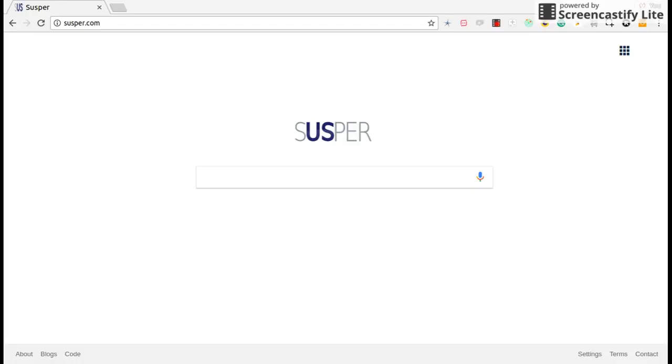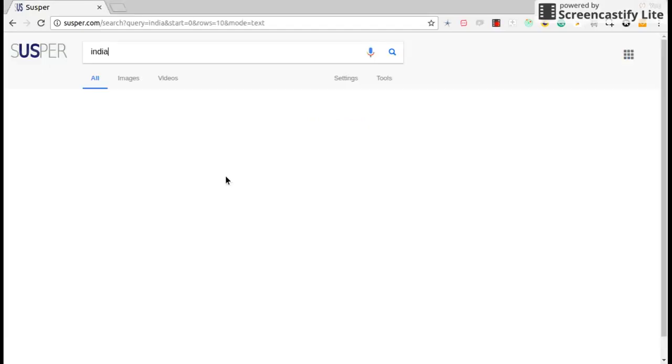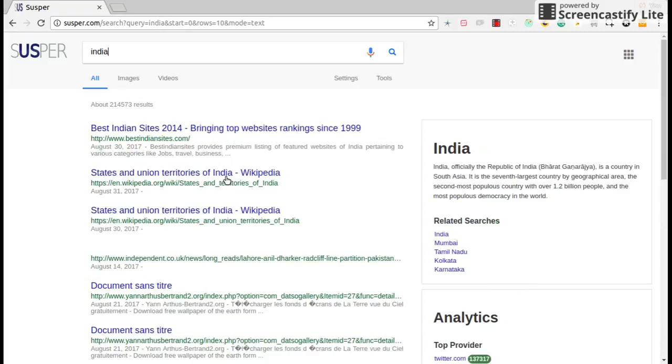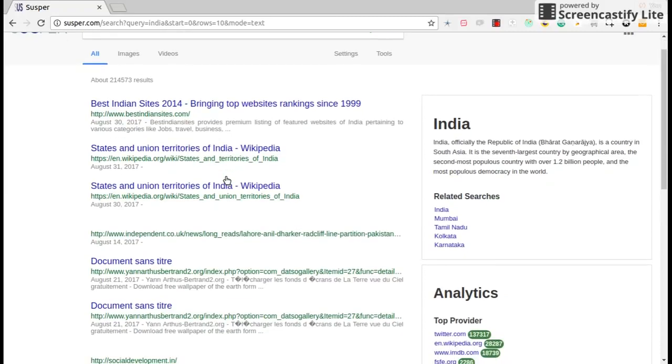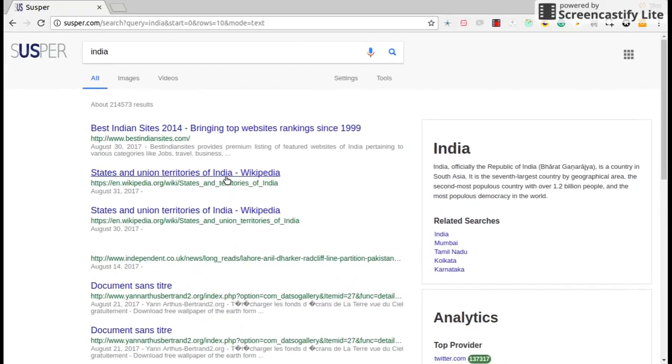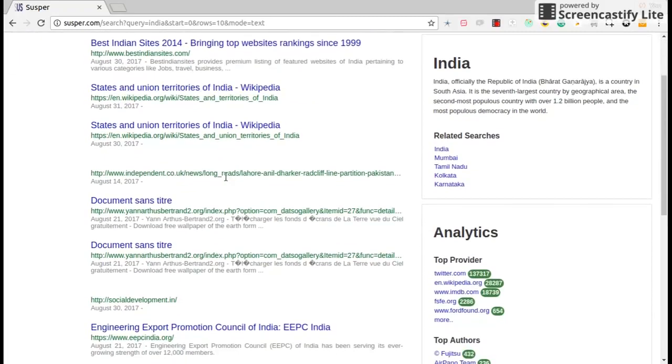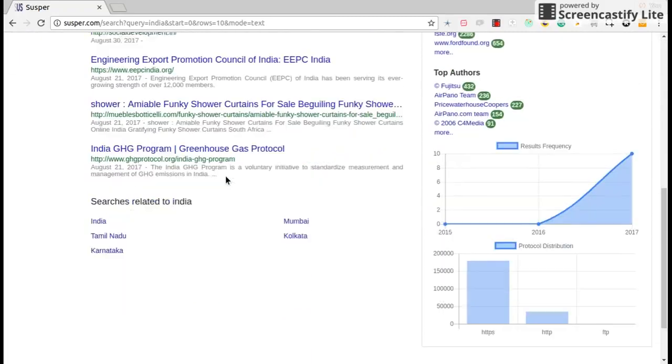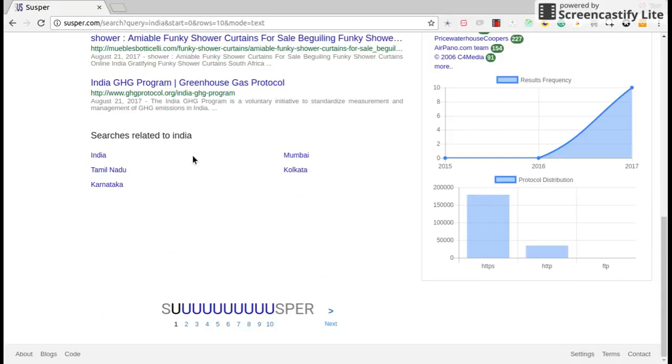Let's use it by typing some queries. Here you could see that Suspur shows results and also related search results of that query.